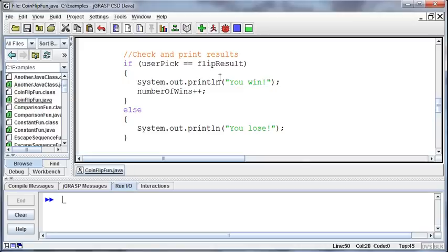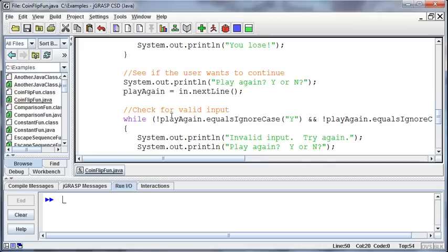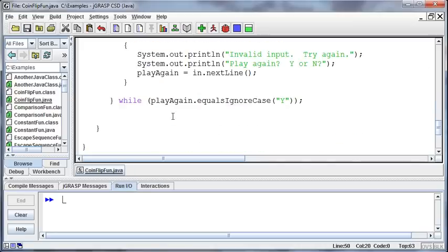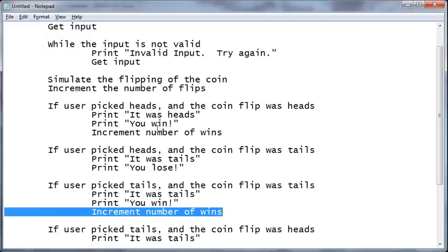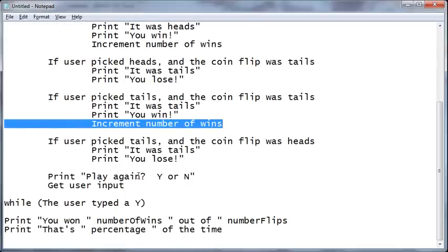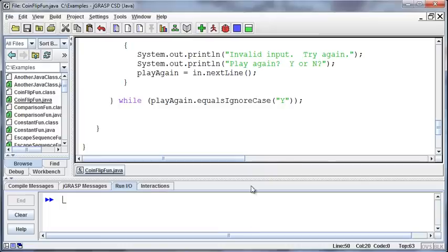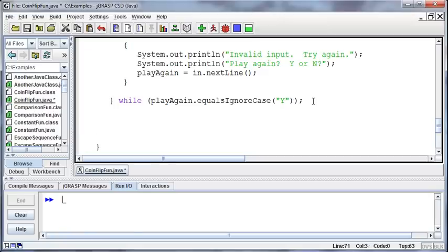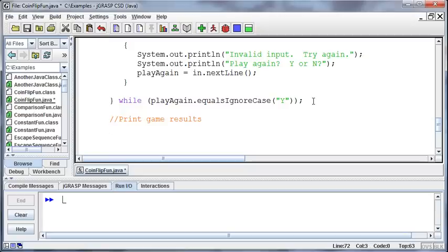Alright, now I'm already anticipating there will be one problem, but the last little part of our pseudocode, after we've finished the game, is to print out the number of wins, and the number of flips, and then print that's the percentage. So what do I do? Well, so I'm going to print game results now, here, after the game has ended.